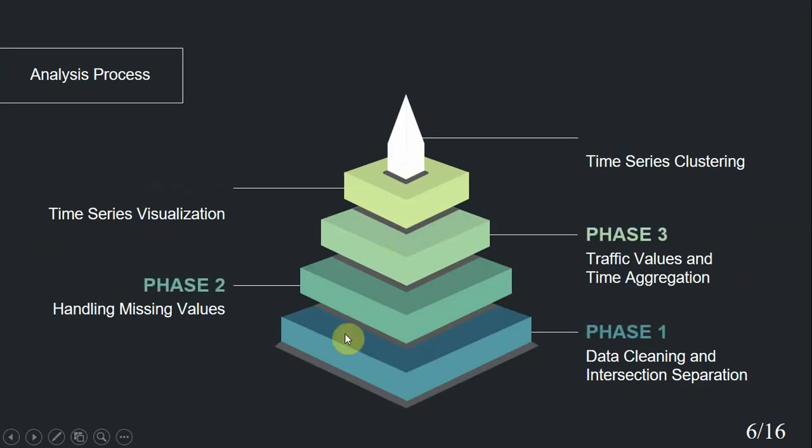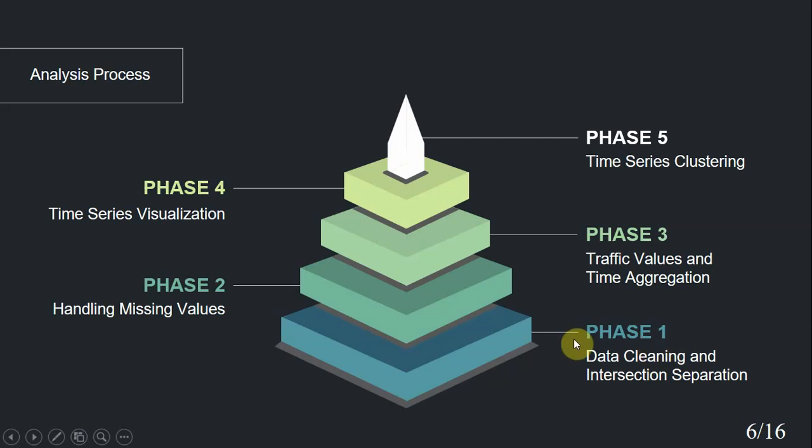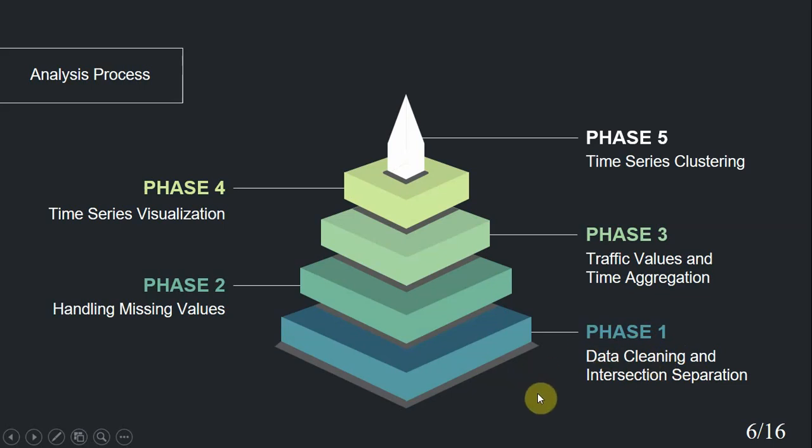We passed the analysis process through five different phases. In phase one, we cleaned data and separated each intersection's records into different text files, such that each text file only contained values of a single intersection from 2018 to 2021. In data cleaning task, we removed incomplete, inaccurate, duplicate, and inconsistent data from all text files.